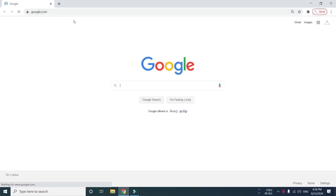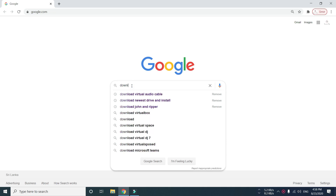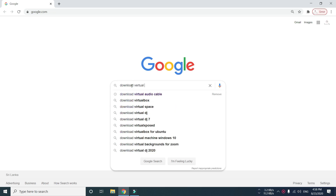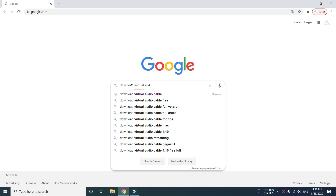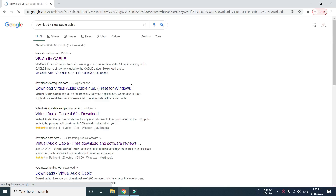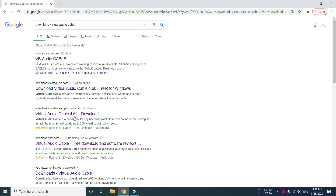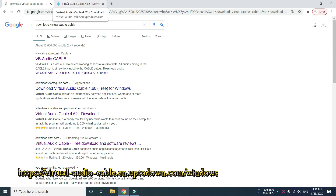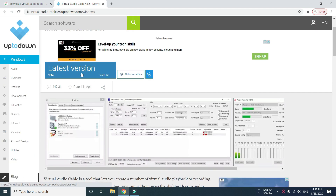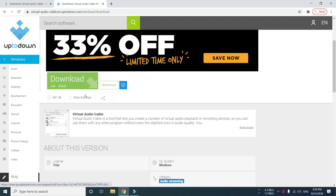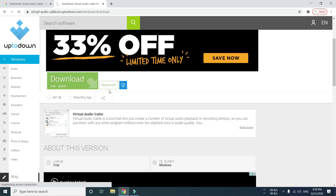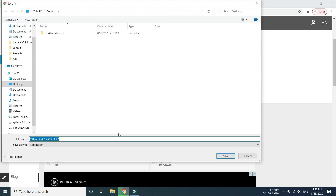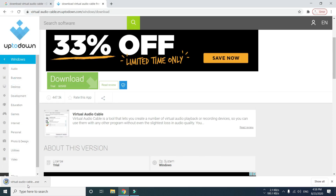Open your browser, then type 'download Virtual Audio Cable'. Open the link, click latest version, then click 'Download Now'. The driver will be downloaded.